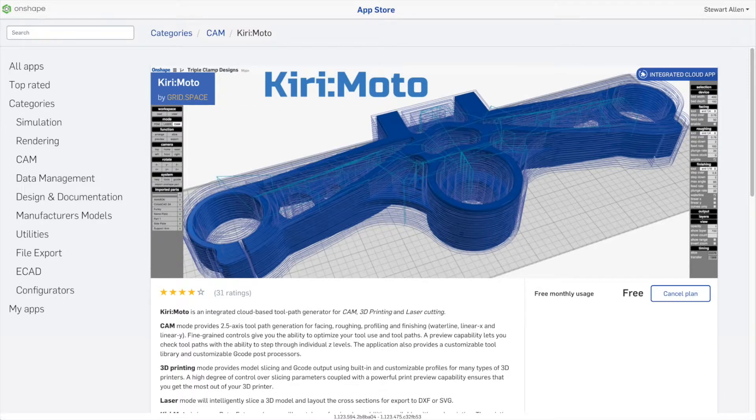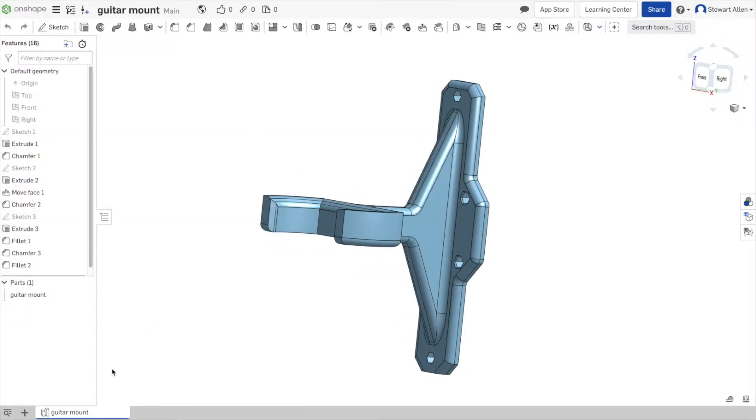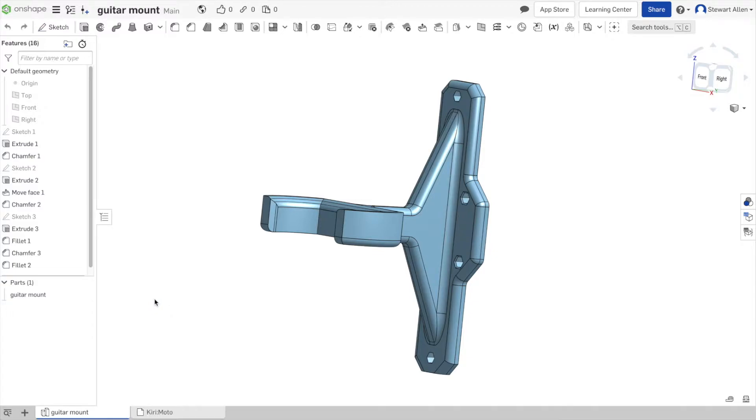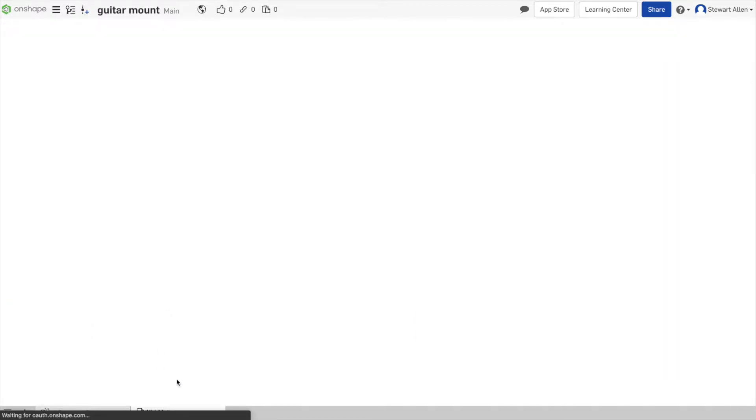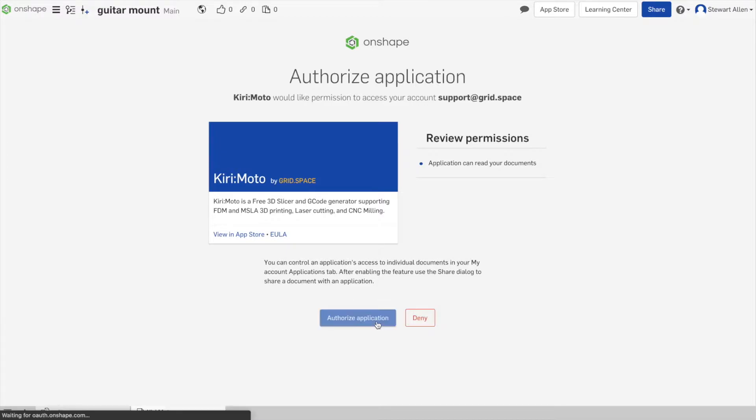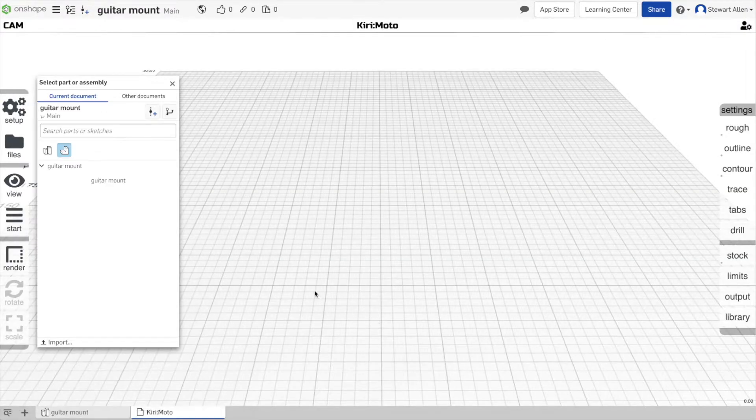Once you've installed that or subscribed to it, you'll have to reload the page. If this doesn't show up automatically, just reload it. Otherwise, you can then install the Kirimoto app by using it the first time. You just have to authorize it. This only happens once.